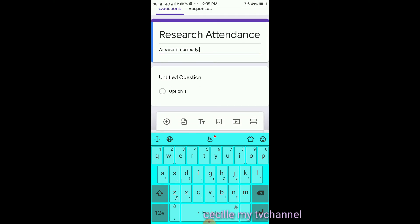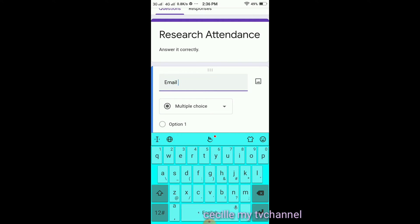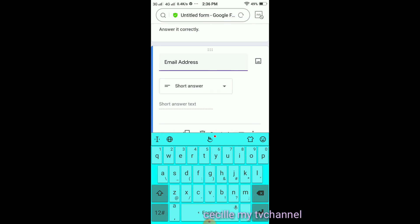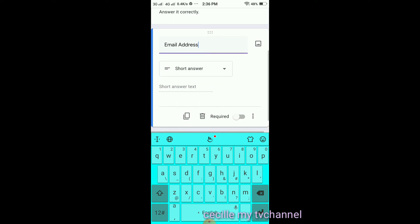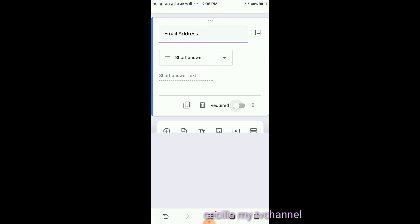Now we can add a design. Next is the untitled question — click it. We will put 'Email Address.' I require them to enter their email address because this is for teachers, but you can also choose not to. Select Short Answer. At the bottom, we have copy, delete, and required — click Required.